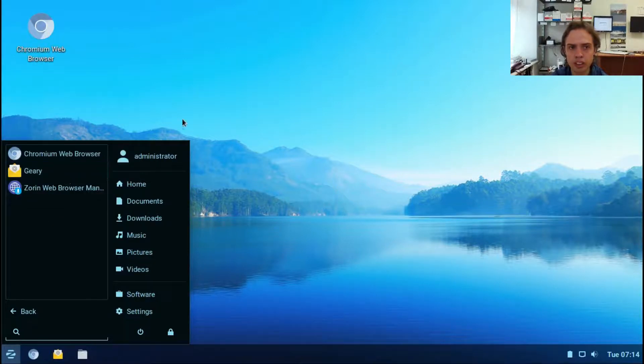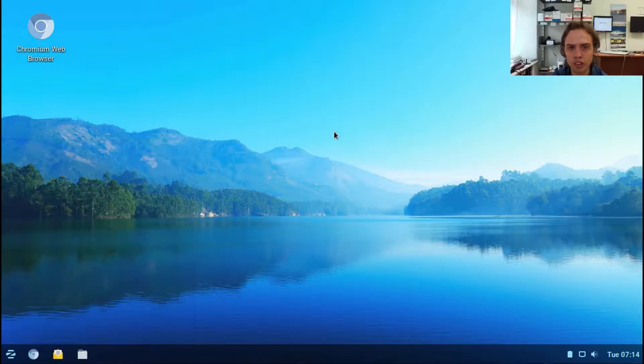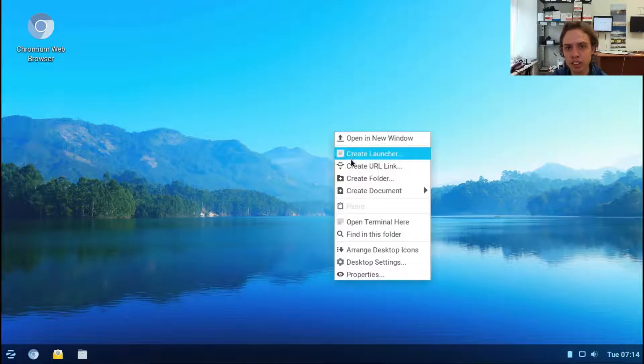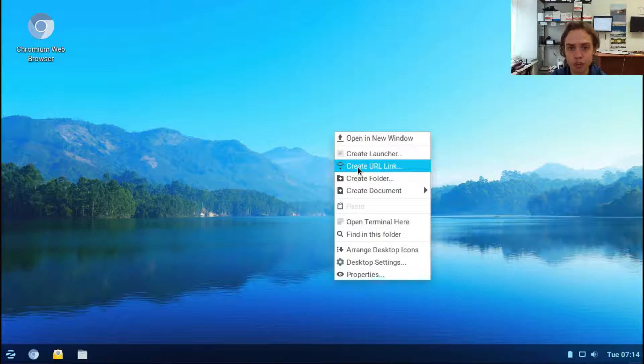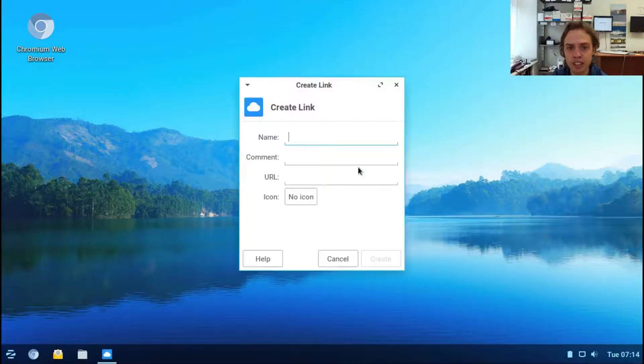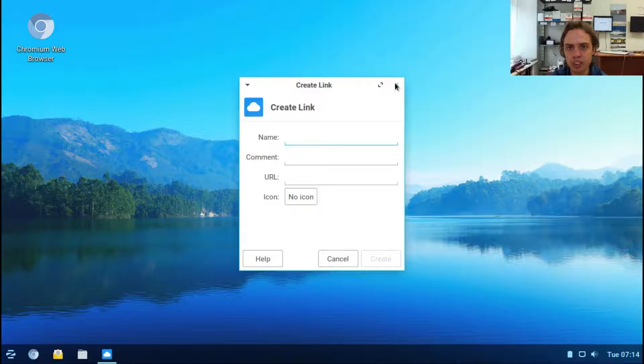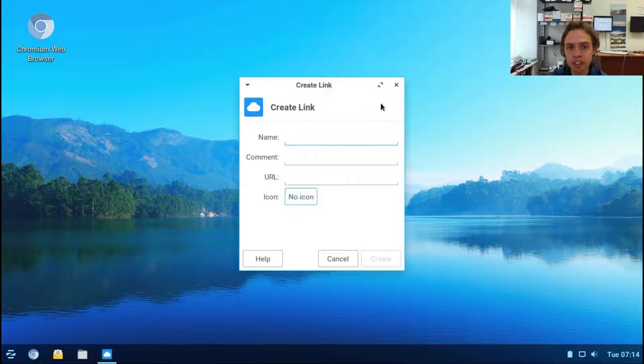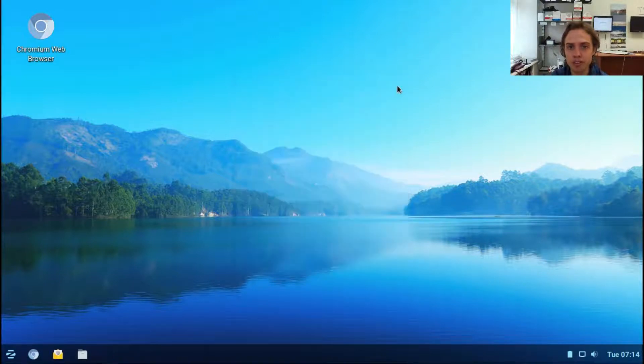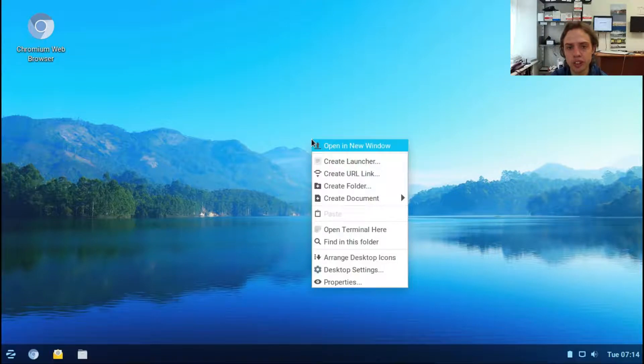You can either create a launcher from here or make a URL link like for your mail. Make a nice icon and put www.gmail.com. Just remember to put www in front of the URL.